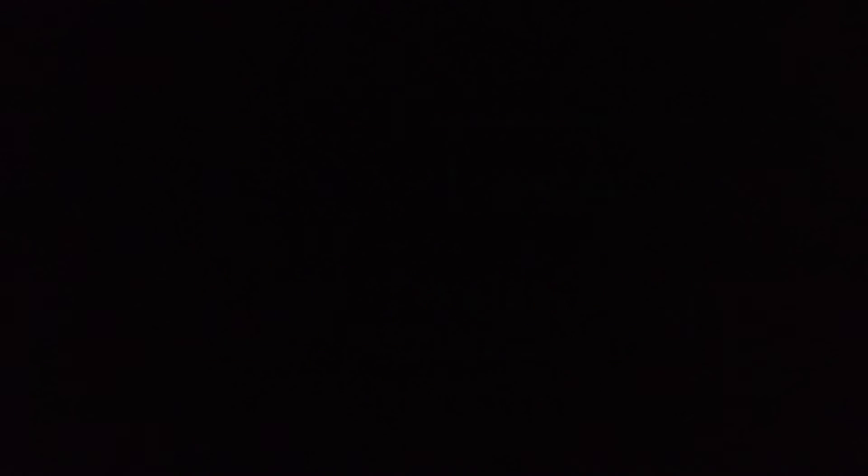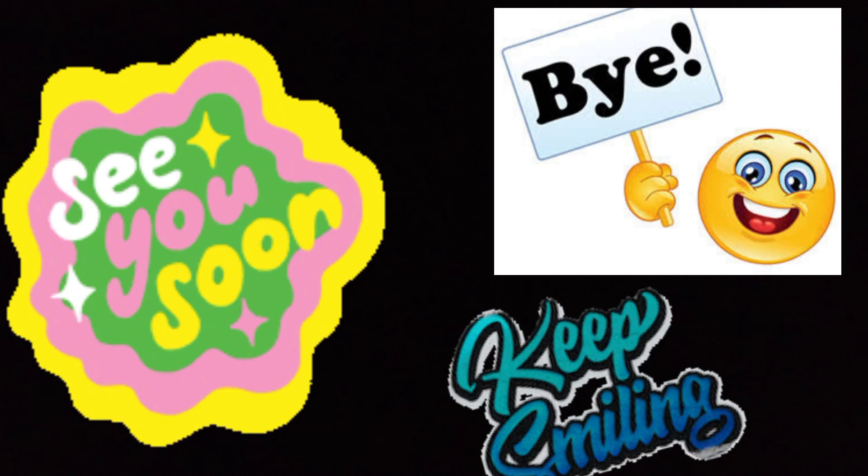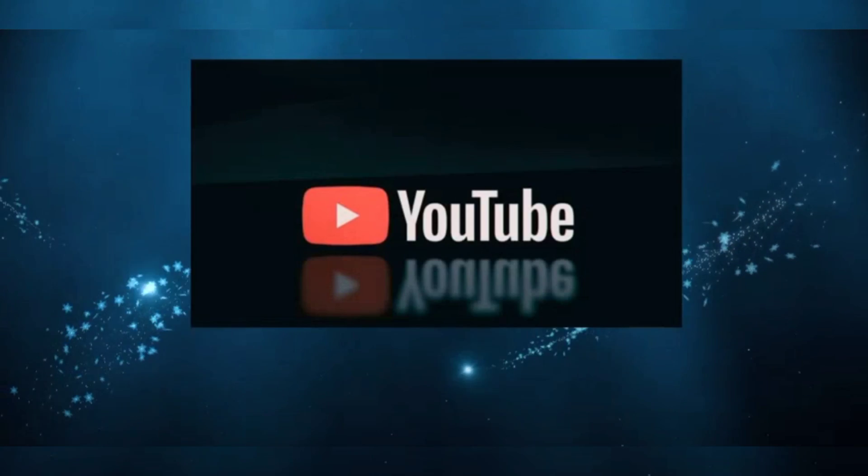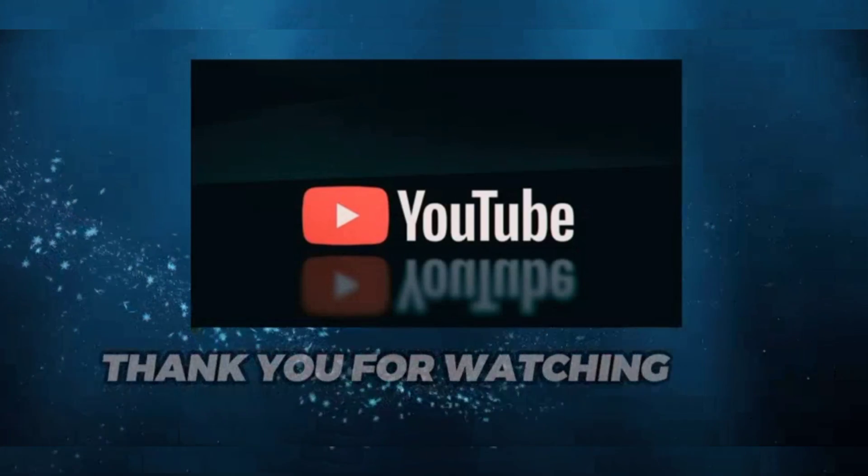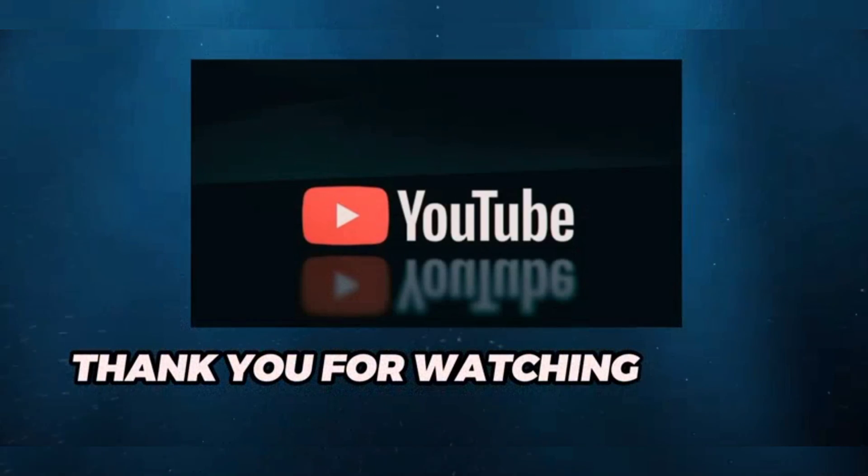We will meet soon. Till then, bye bye and keep smiling.